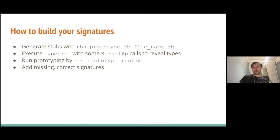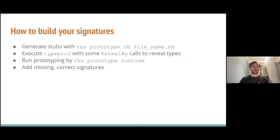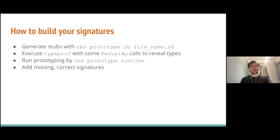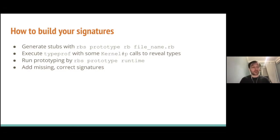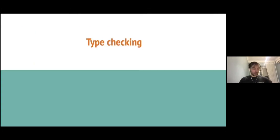Okay, let's proceed. So, how we are building our signatures now in summary? So, we generate stubs themselves with RBS prototype RB and file name as an input or set of file names. We execute TypeProf over those sources with some kernel p calls to reveal types most strictly. We run additional prototyping by RBS prototype runtime and merge all of this, but by hand. We don't have any tool to merge type signatures. However, it shouldn't be that hard because we are going from less strict to more strict type signatures.